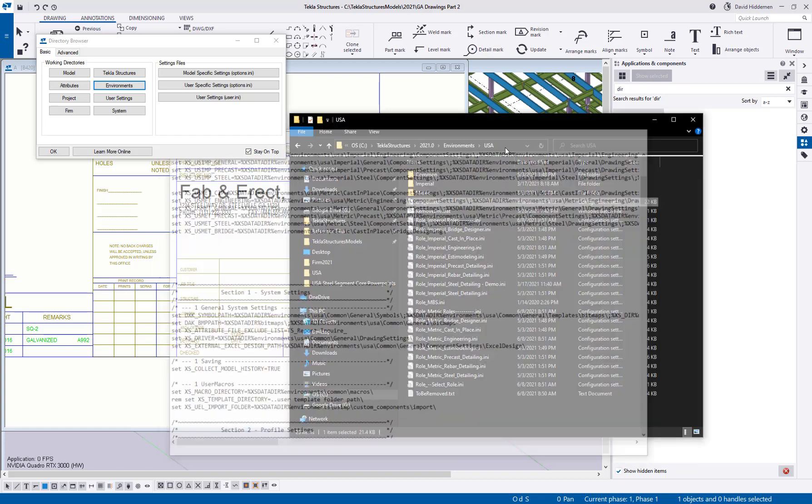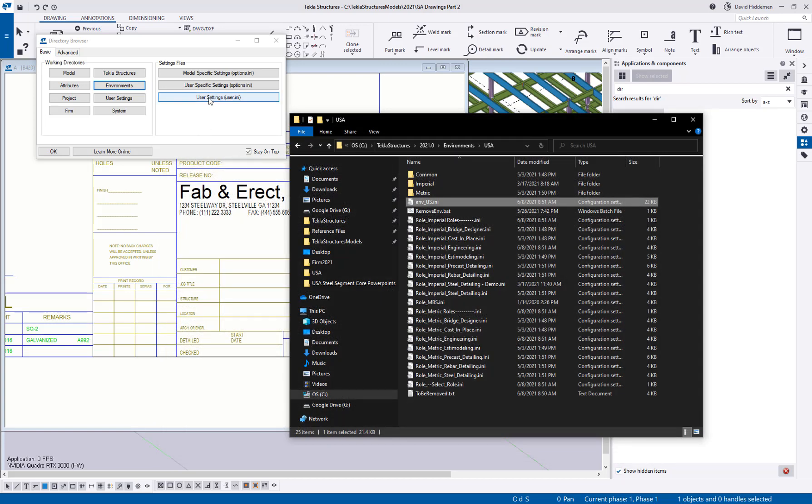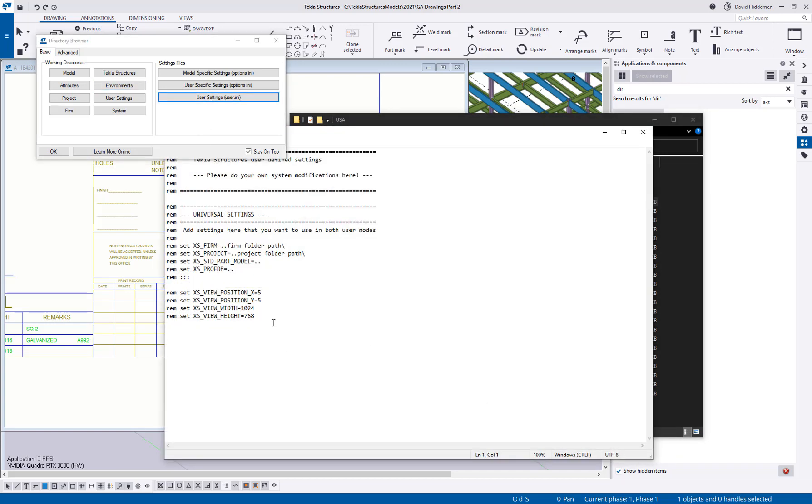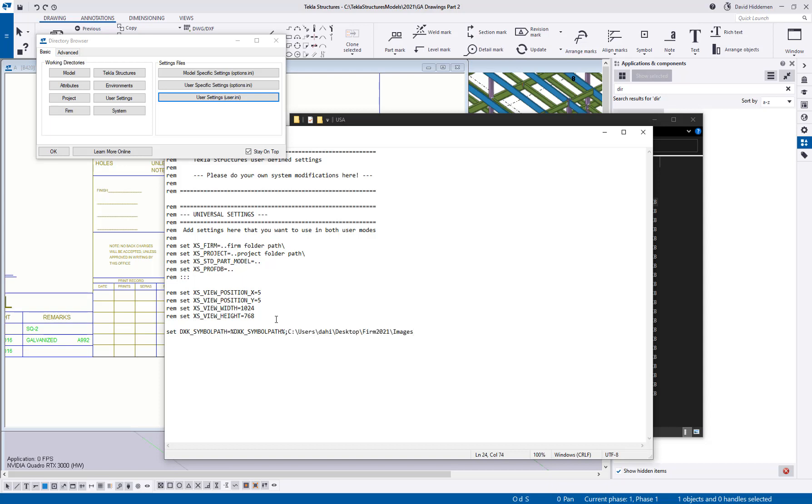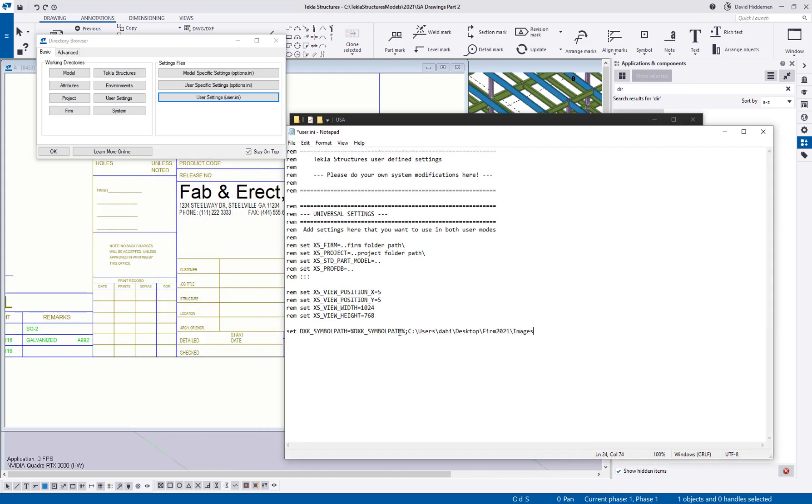So here's what I like to do. What I like to do is to go to my user settings and here I will actually add a new line. I'll say set DXK symbol path equals, and I could just copy paste the existing line. But here's a little trick: you can put in percent symbols, you can put DXK symbol path. So this is essentially saying to Tekla, use the current existing path, but then I can add a semicolon and paste my custom path after it. So that way I'm not having to copy paste the existing path.